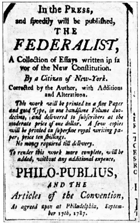July 26: New York becomes the eleventh state to ratify the Constitution 30–27. In addition to ratifying the Constitution, New York requests that thirty-three alterations be made to it. September 13: The Congress of the Confederation certifies that the new Constitution has been duly ratified and sets a date for the first meeting of the new federal government and the presidential election. December 15, 1788–January 10, 1789: The first quadrennial presidential election under the new Constitution is held.